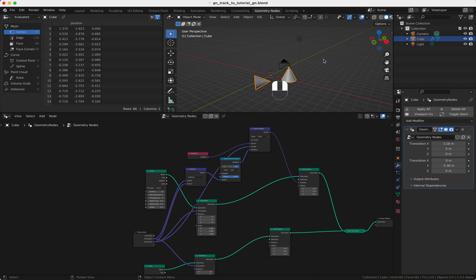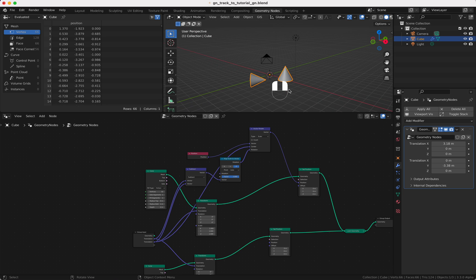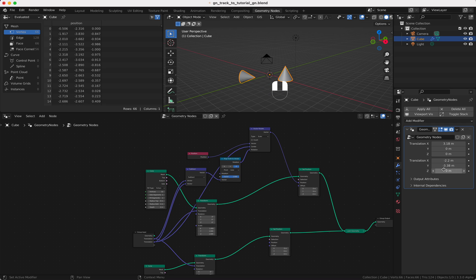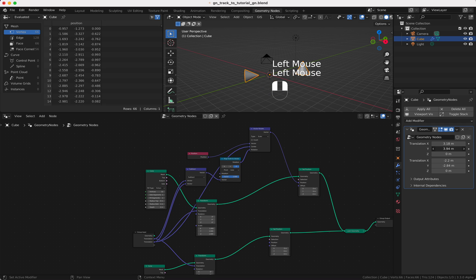It's already working pretty nicely because if I now change, you see it's tracking to our other object. Works fine.